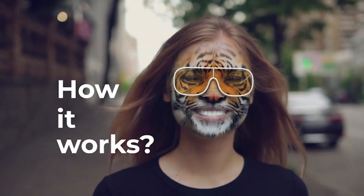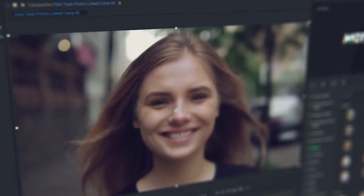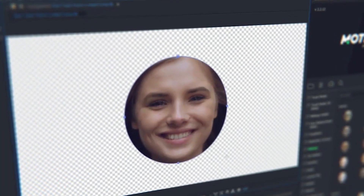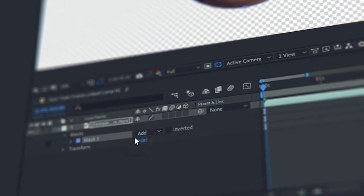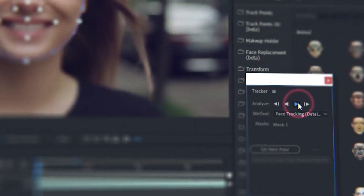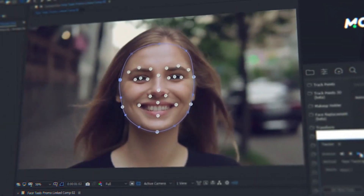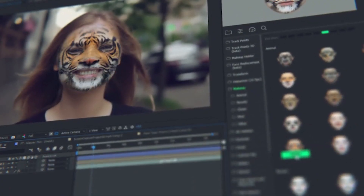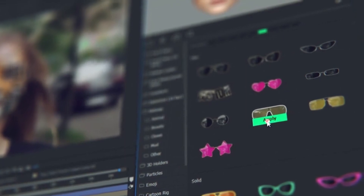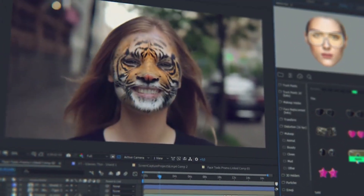How it works? Detect a face with a mask and make face tracking — that is all. Now all the presets data will automatically fit the data of the face tracking.